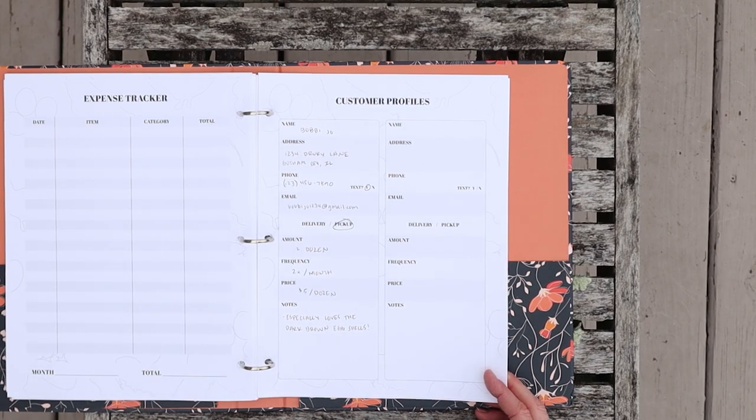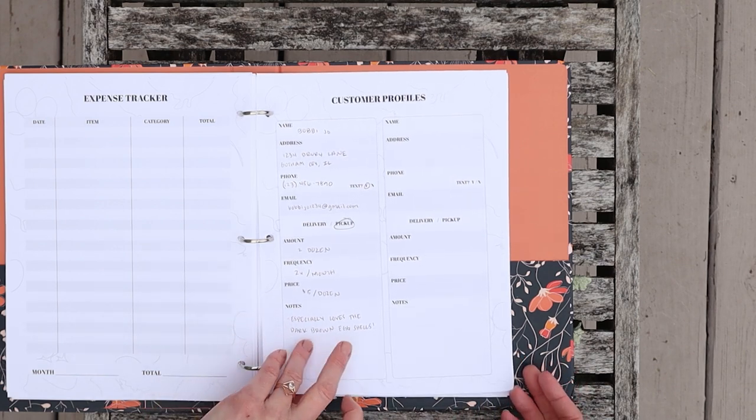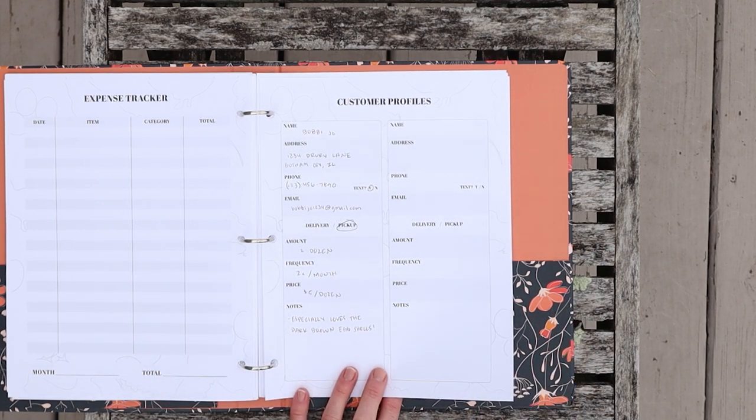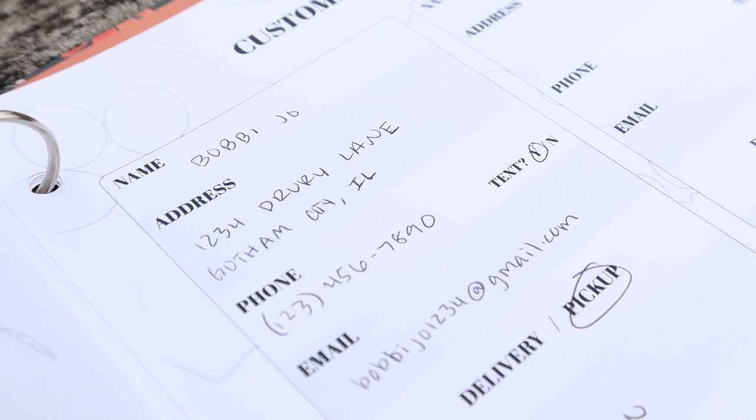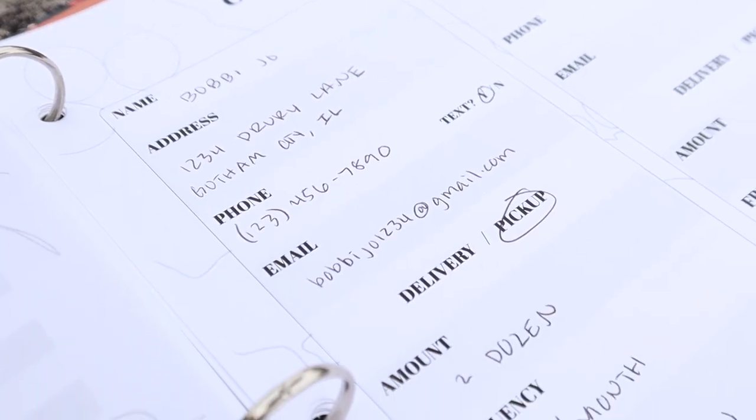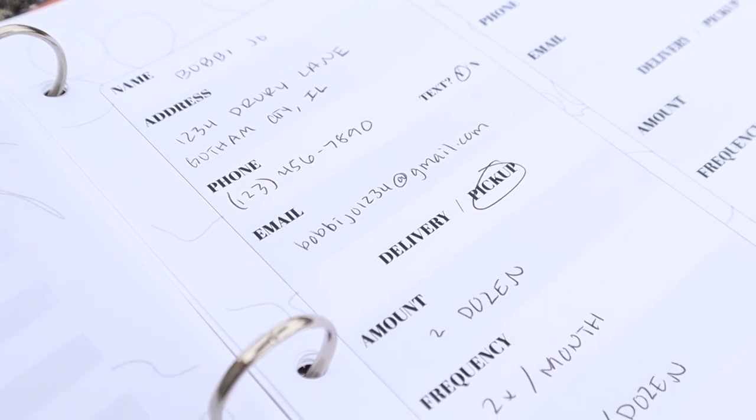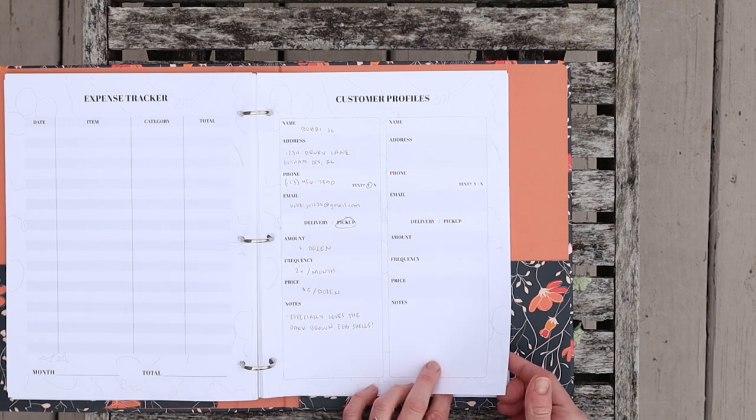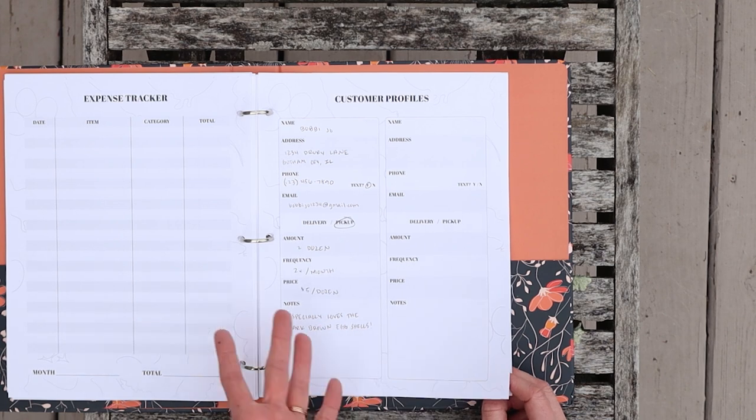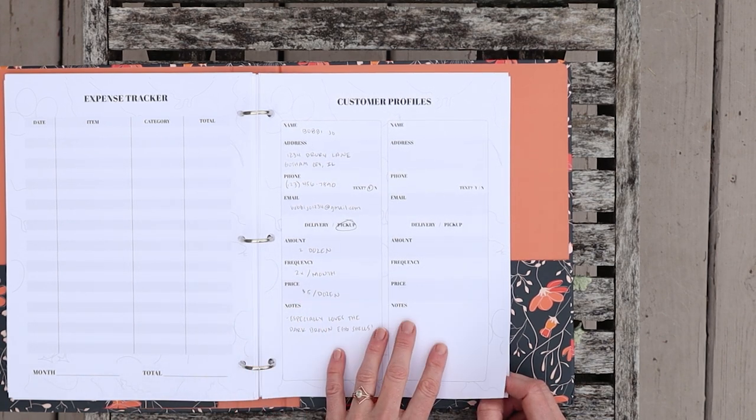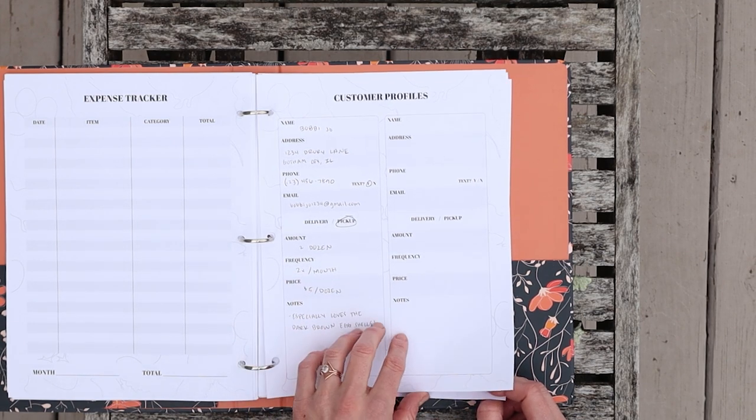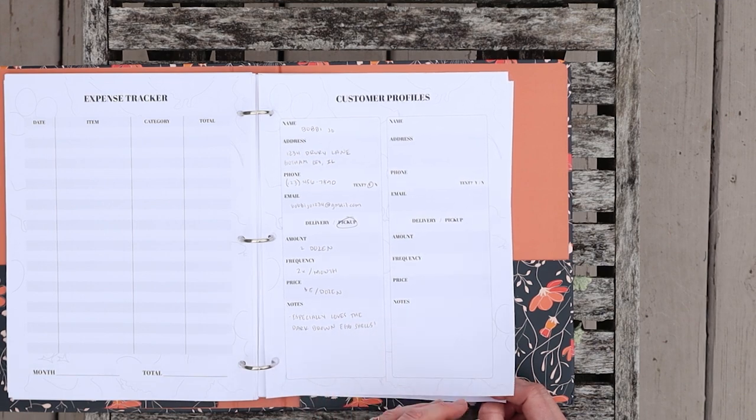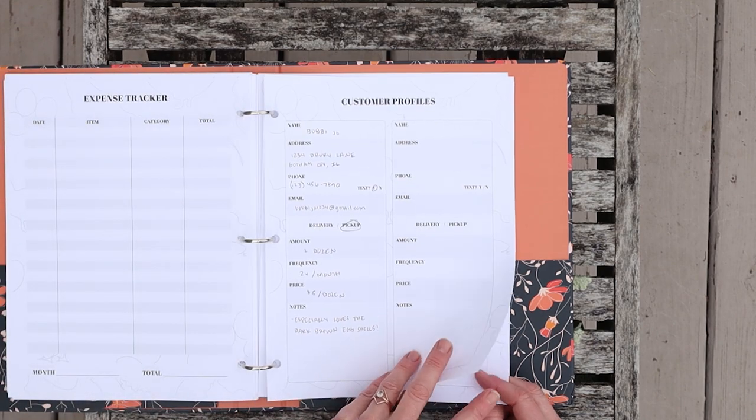Here I have pages for customer profiles. We don't really do too much chicken selling of things ourselves, but this is where, especially if you're selling eggs, each section has name, address, phone number, a section where do they like to be texted, yes or no, email, do they do delivery or pick up, amount, frequency, price, and some notes. This might be an easier way to keep track of your egg customers if that's something you do, or even if you just give eggs to people. This is just a good way to remember who likes to get eggs so that when you're inundated with eggs, you can look back and see who maybe you haven't given some to in a while.